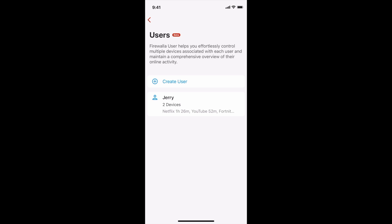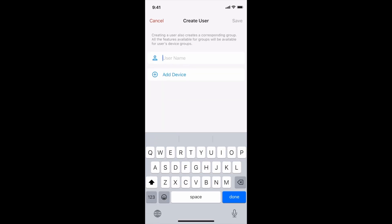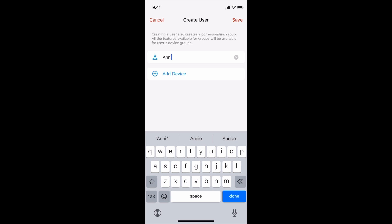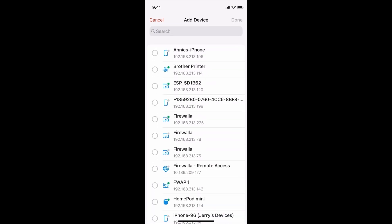To create a user, tap create user. Then give your user a name. I'll call mine Annie and assign some devices to it. I'll add Annie's iPhone and the HomePod.